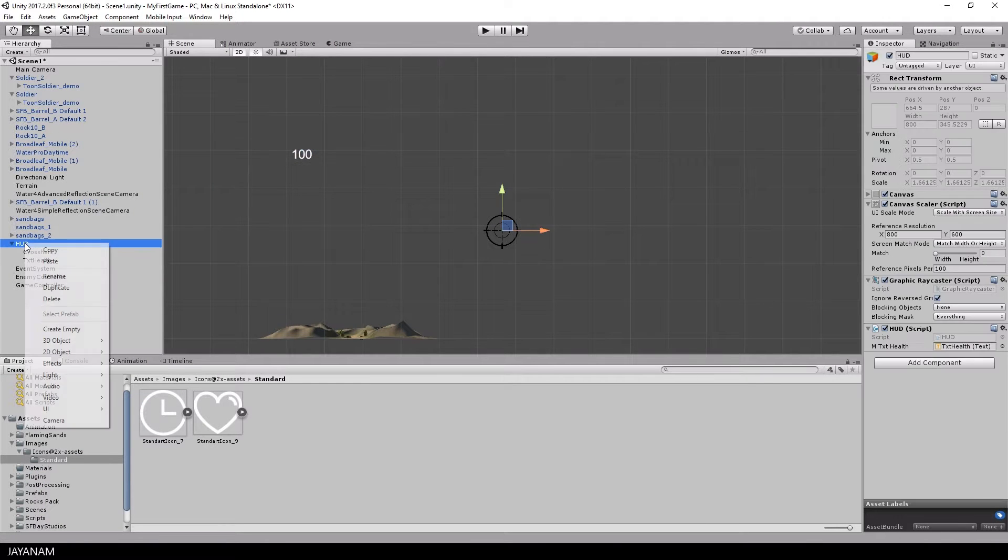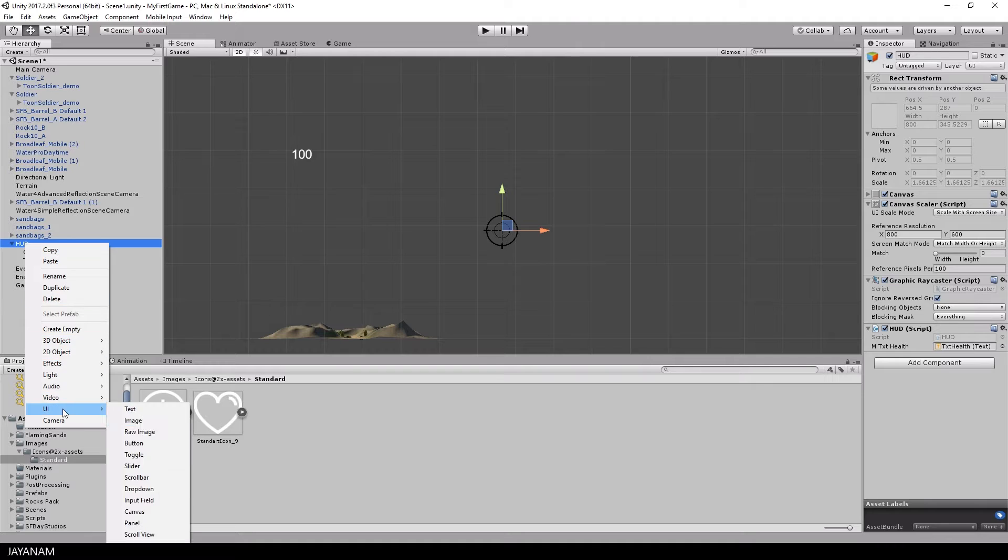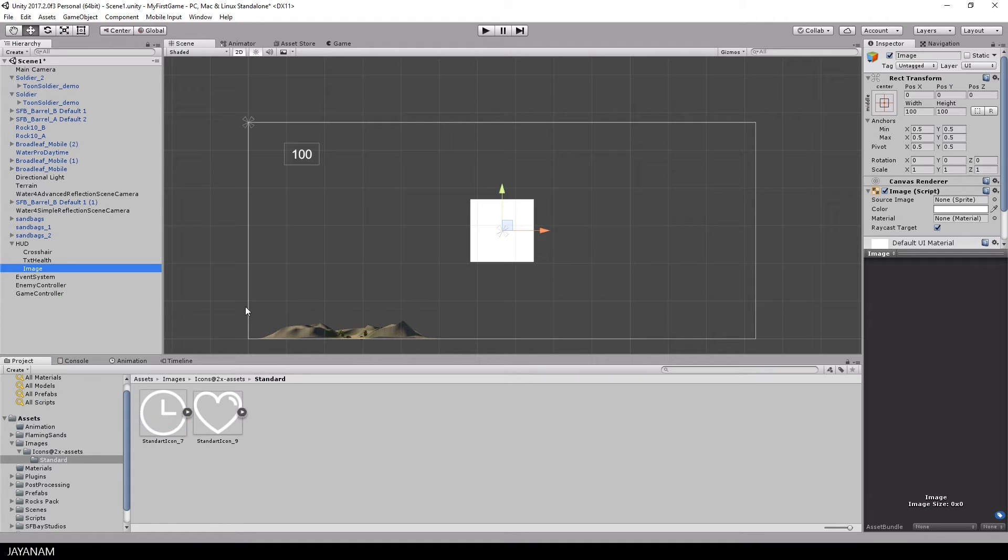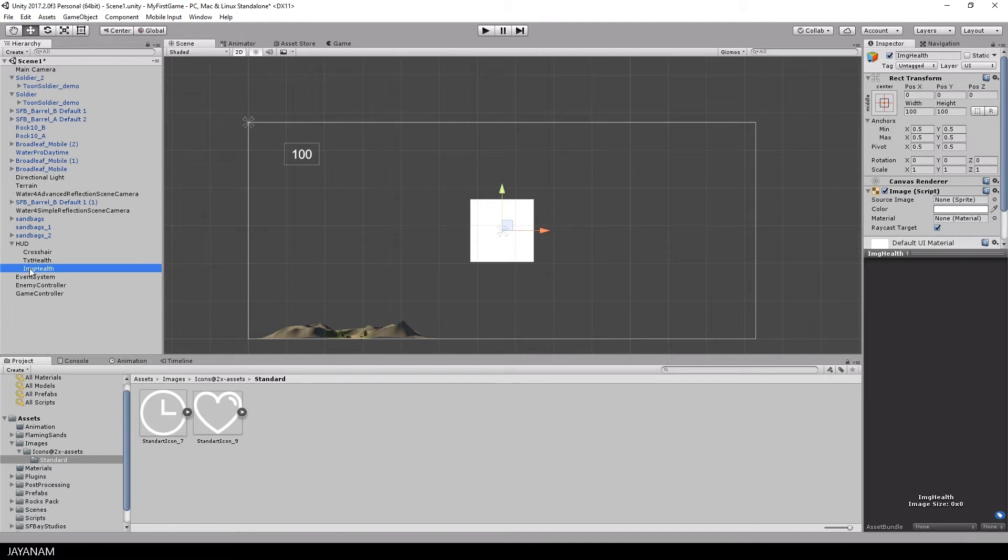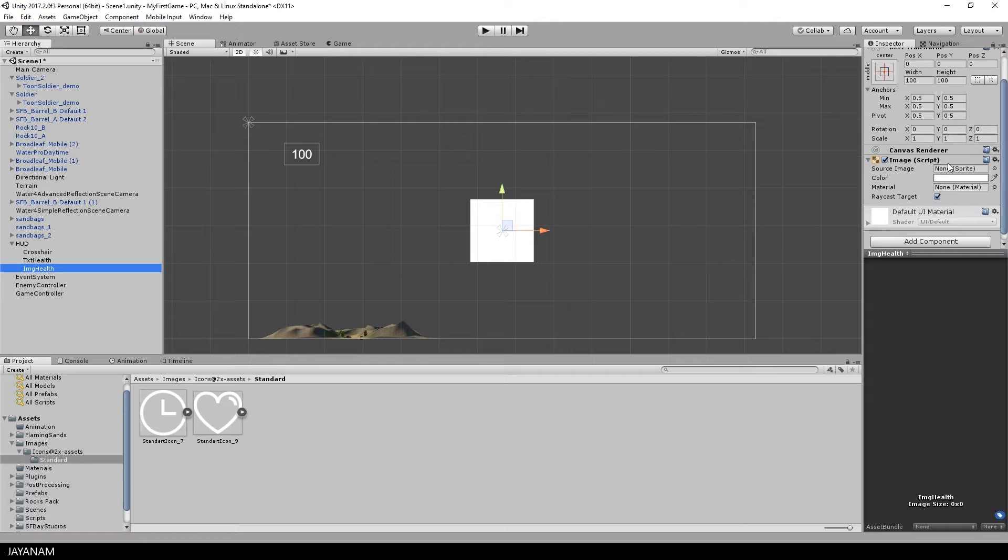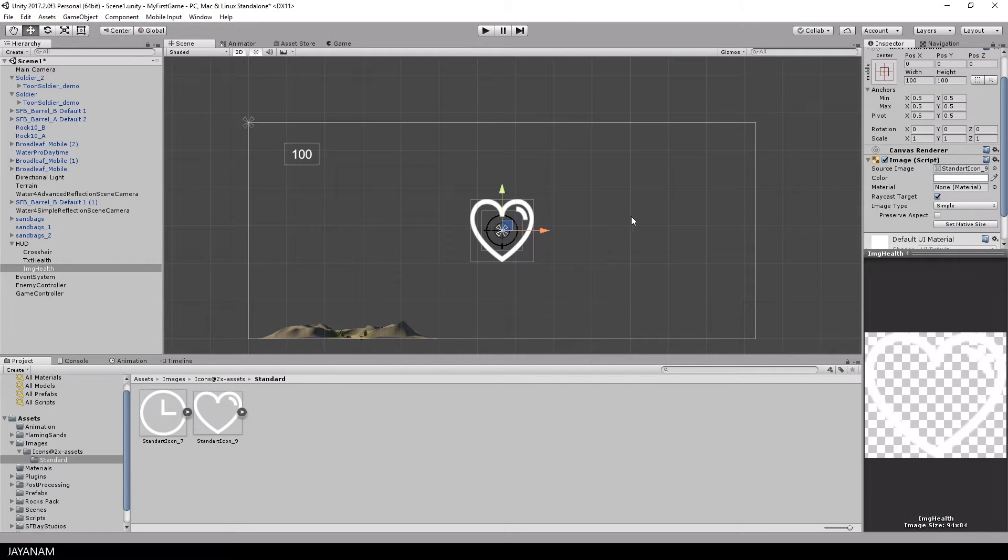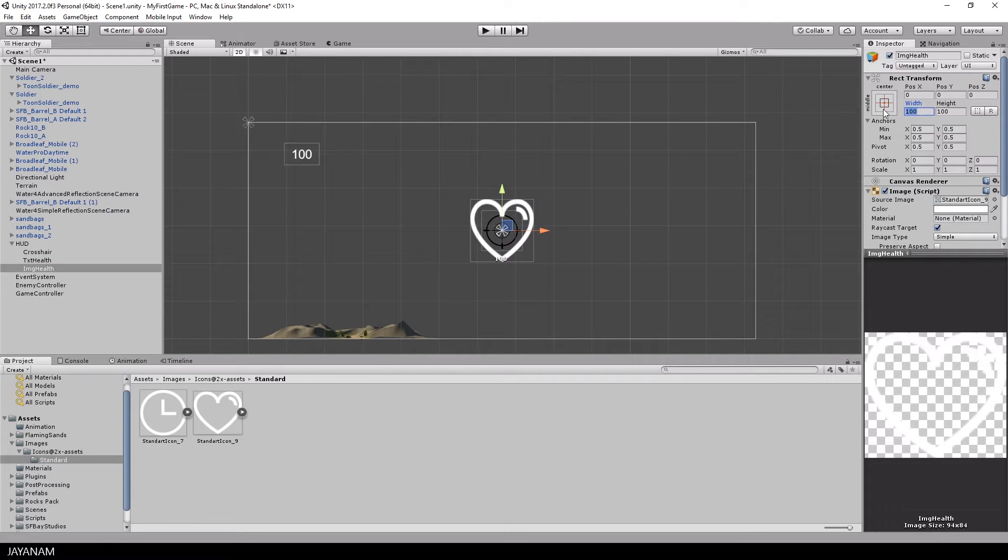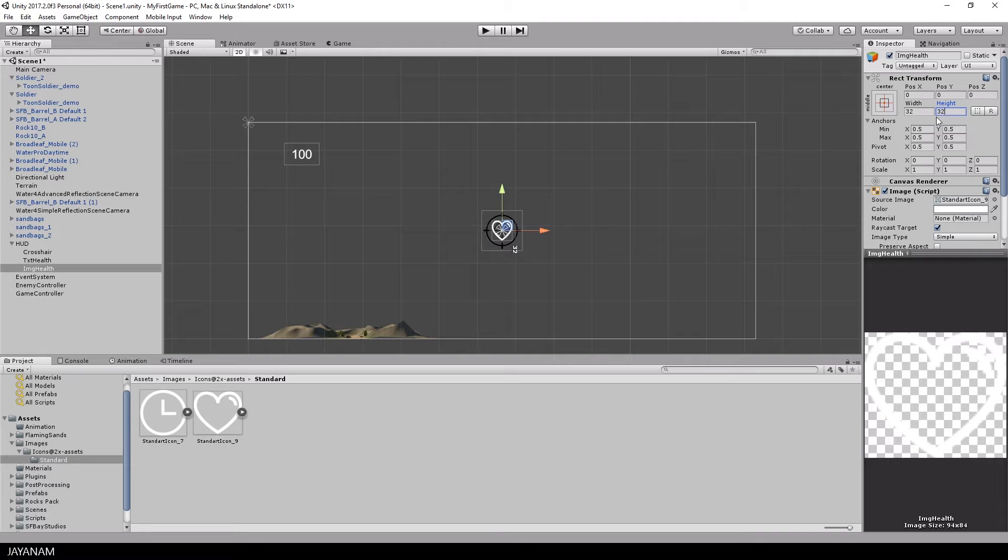First we are going to extend the UI interface by adding two images for the time and for the player's health. The health is represented by this heart icon and the time by the clock icon.